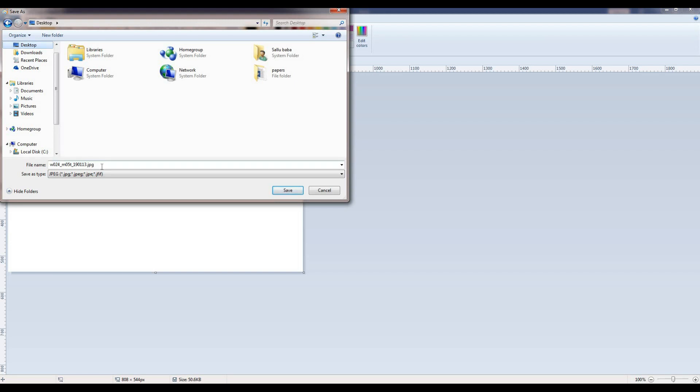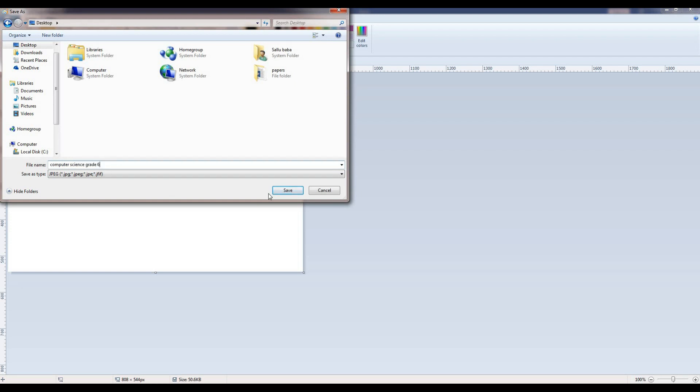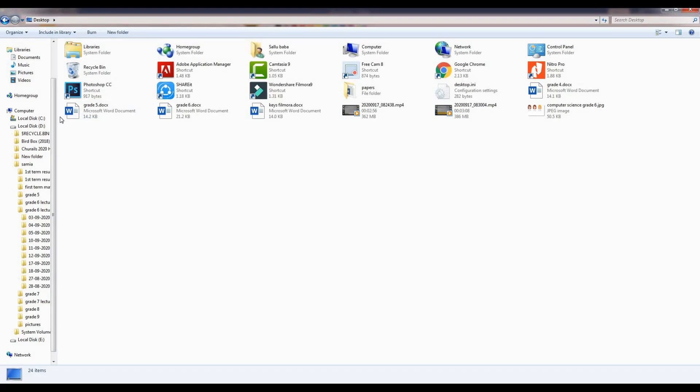Now in the file name box, I am going to write the name of my file. For example, Computer Science Grade 6. And click on the Save button.